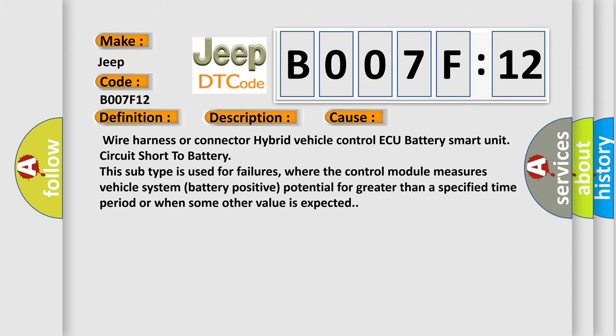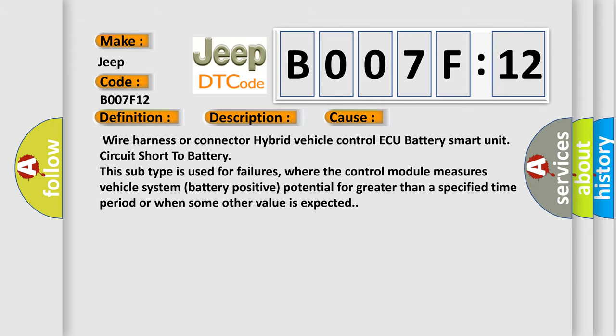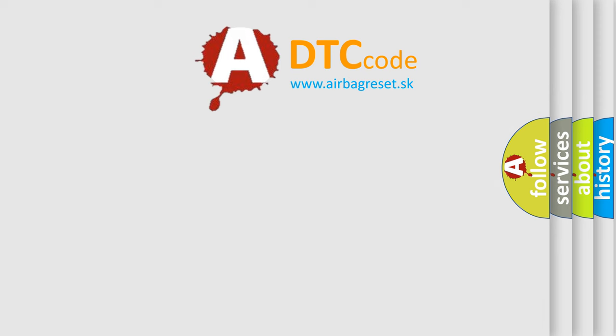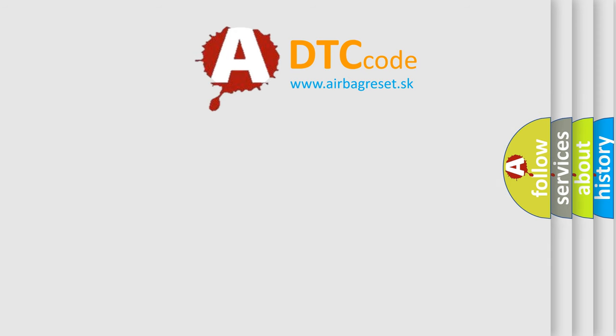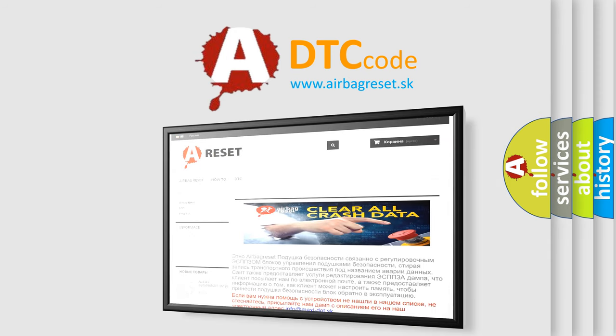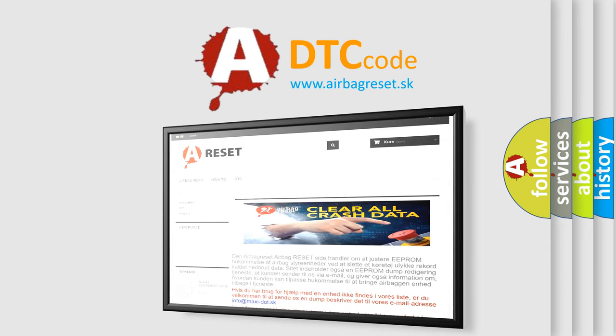The Airbag Reset website aims to provide information in 52 languages. Thank you for your attention and stay tuned for the next video.